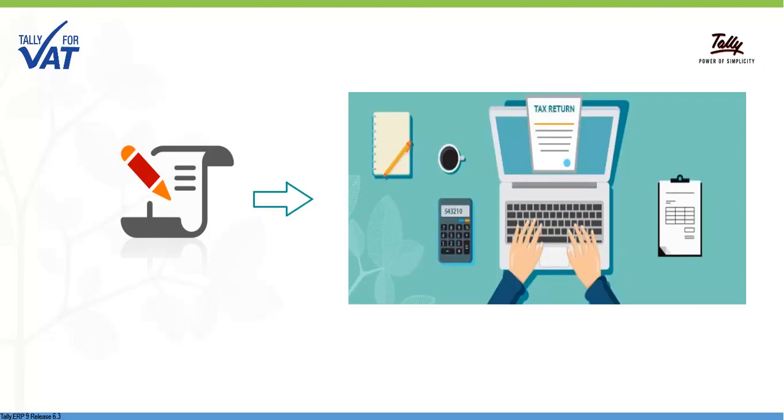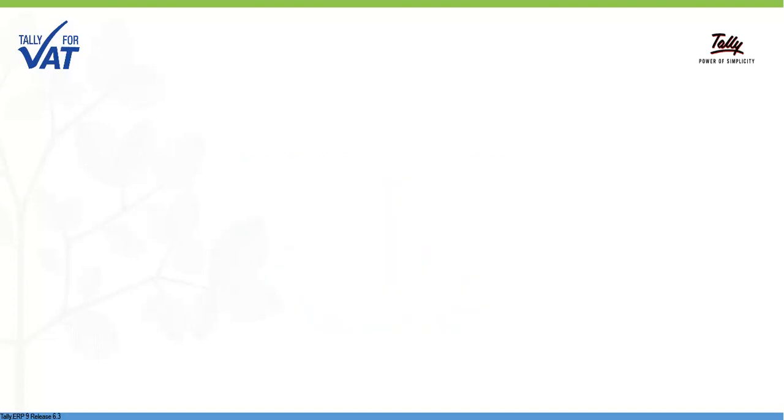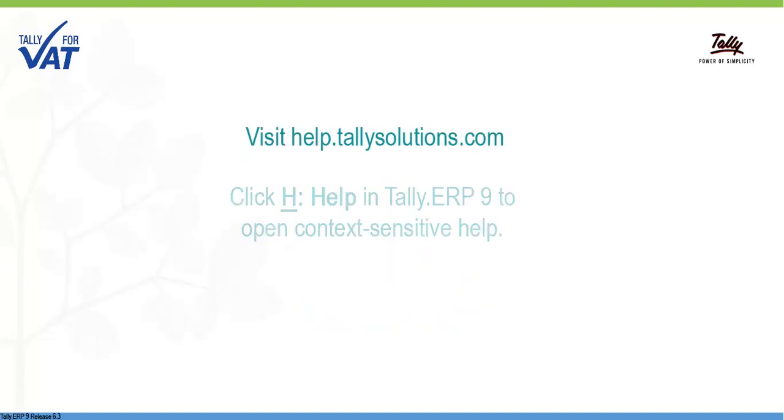Tally ERP-9 supports all GCC VAT requirements of the business. For detailed information on GCC VAT, visit help.tallysolutions.com.